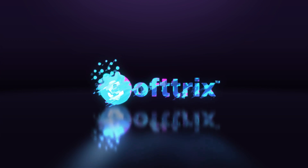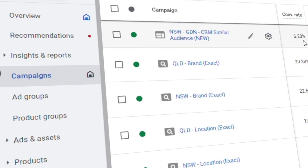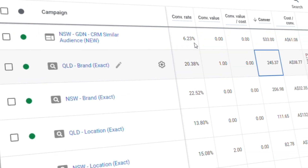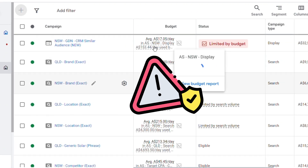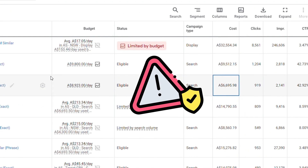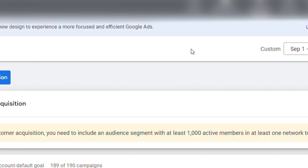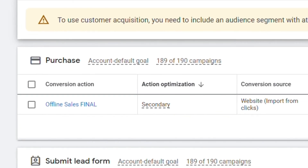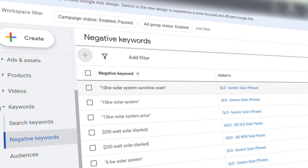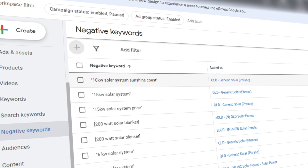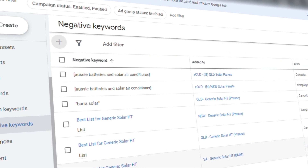They already had the Google Ads account running with the previous agency, but there were a lot of issues with their account and the way that it was set up. The conversion tracking was not done correctly — they were tracking all the clicks as conversions, which makes no sense. The keyword research that they had done was not done properly; the keywords were not directly relevant to what they offer.